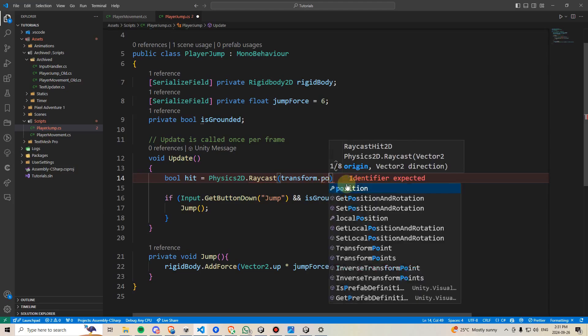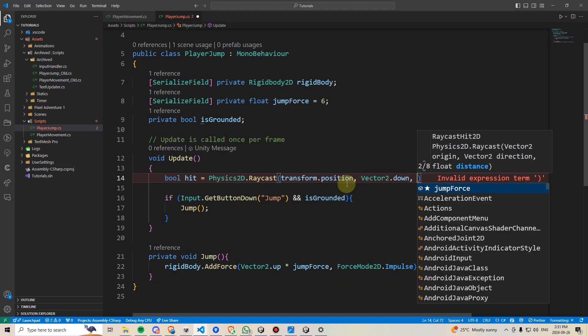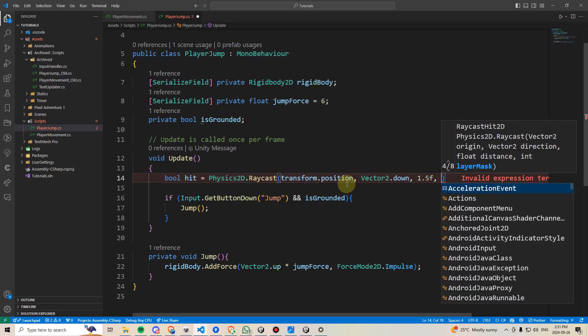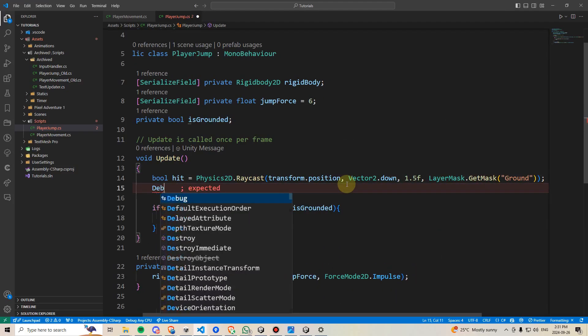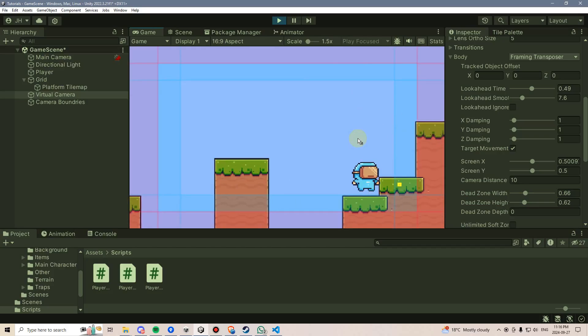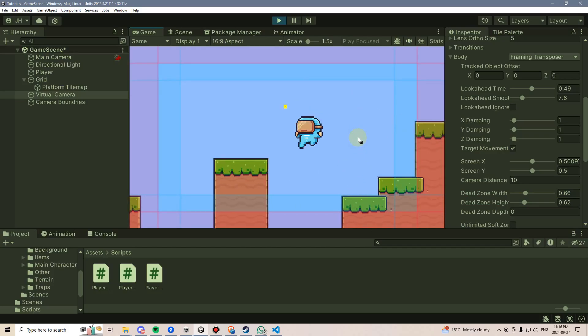To do this well, you're going to learn about important techniques like ray casting. Then we'll get into using Cinemachine for smooth camera movement and transitions.